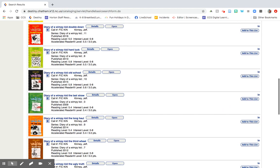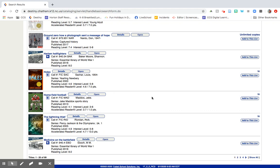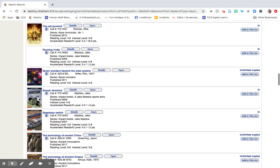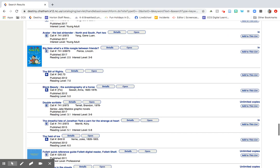There are a bunch of Diary of a Wimpy Kids, some other stuff, and Holes. If you want to show all and look at all of them on one screen, just click show all and they'll all show up. You can pick what looks interesting to you. Let's go ahead and look at Big Nate.